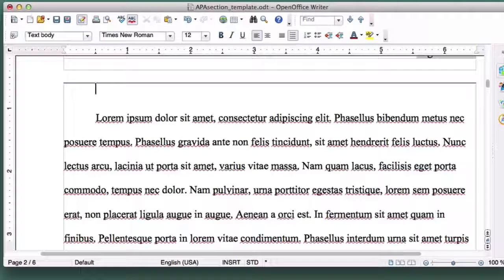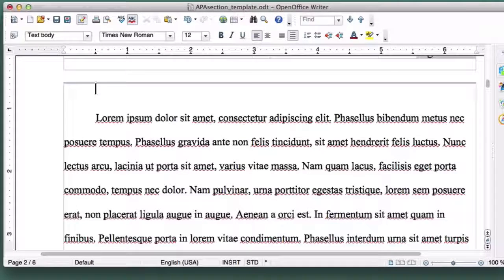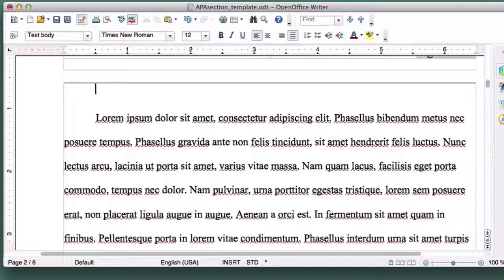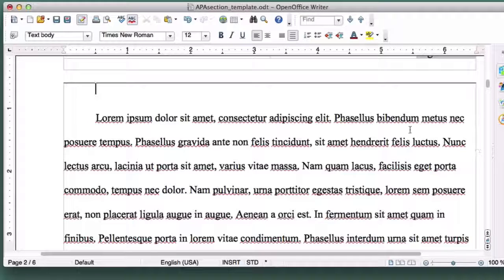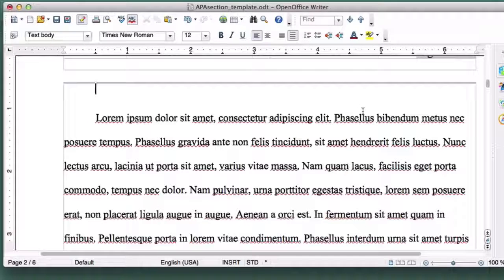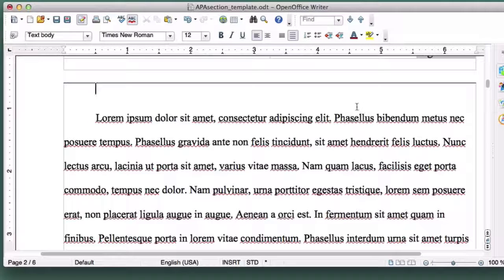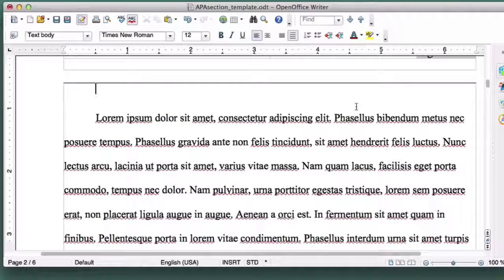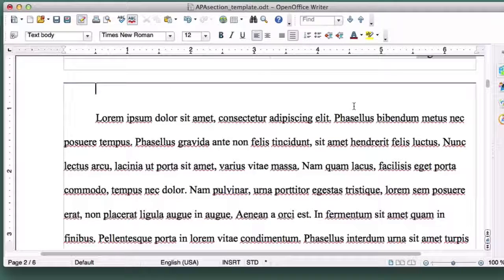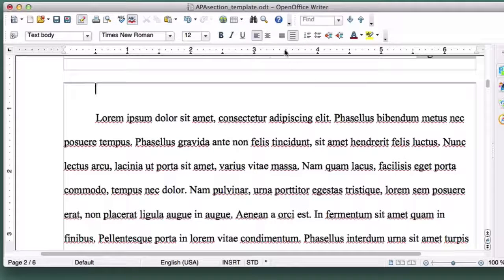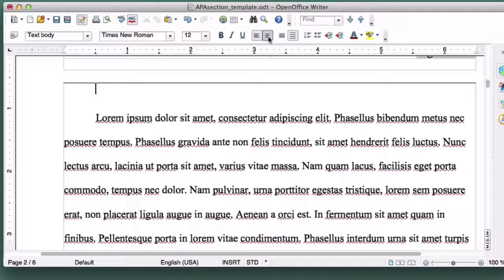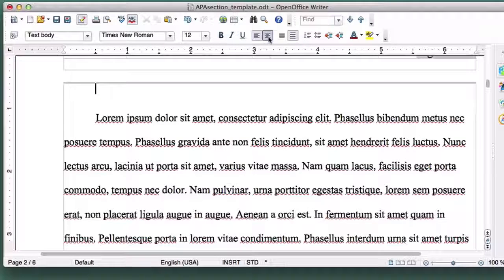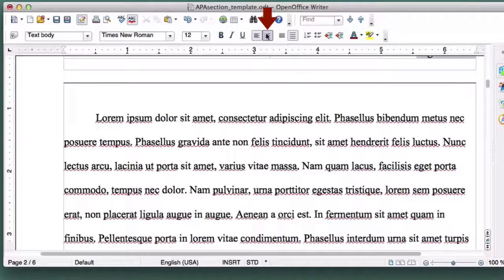Levels 1 and 2 section headings go on their own line, but do not require blank spaces separating them from the surrounding text. First, we'll create a Level 1 section heading. Place your cursor on the line immediately above the first paragraph of the new section. Click on the Center Align button.